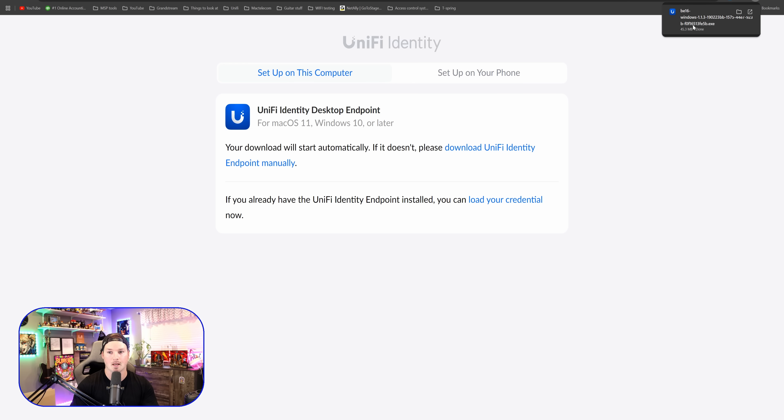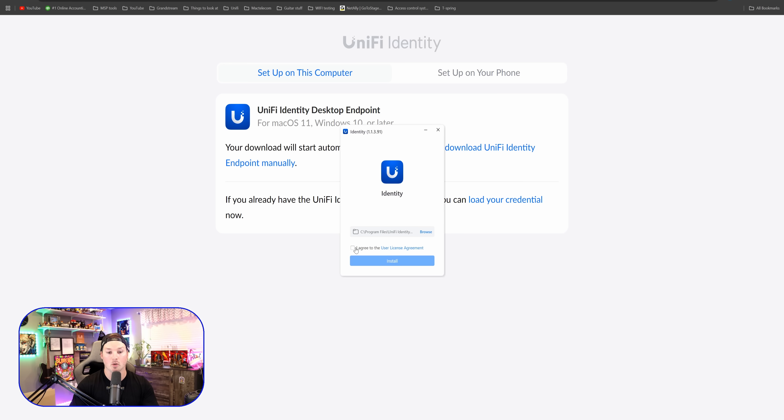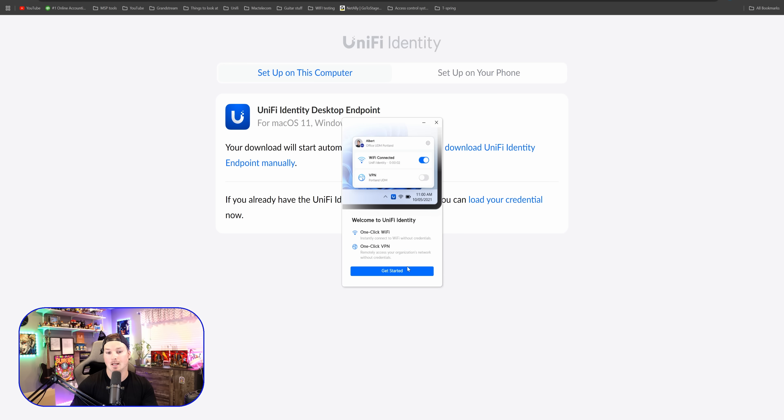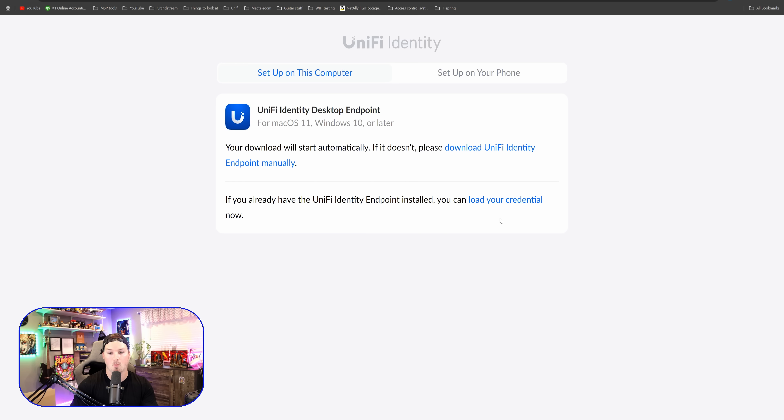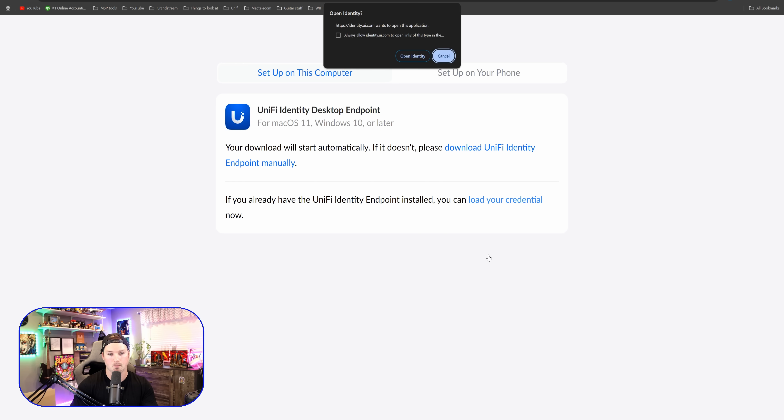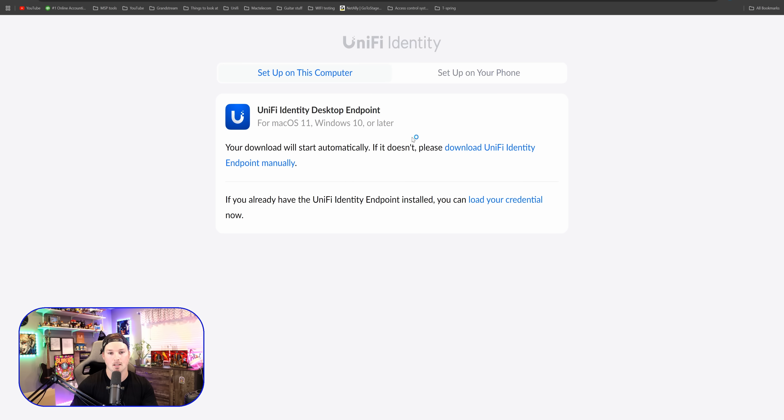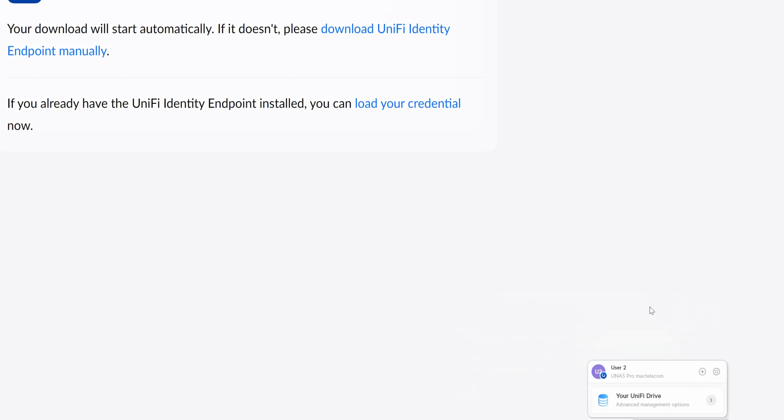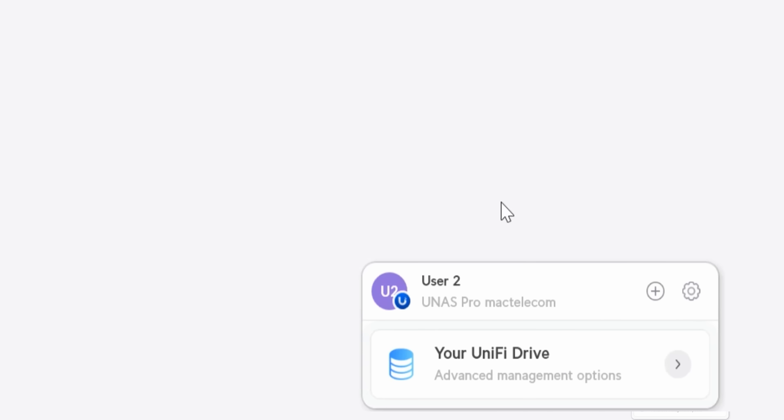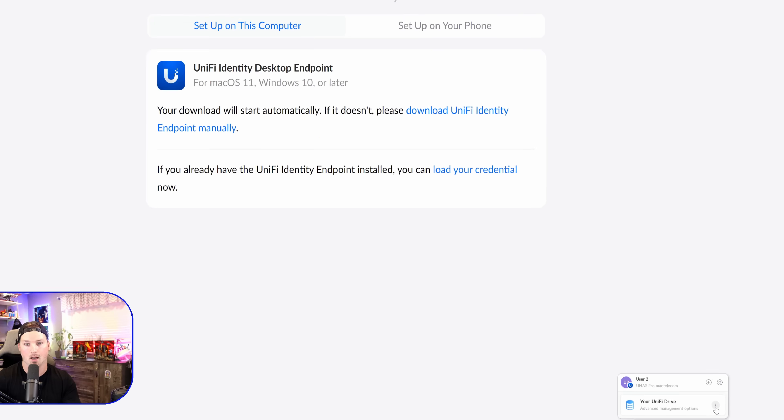With identity installed, we're going to press get started and then we need to load in our credentials. We're going to open up identity. Now we can see in the bottom right hand corner, user to UNAS Pro MacTelecom, your UniFi drive. And we're just going to click on the arrow.